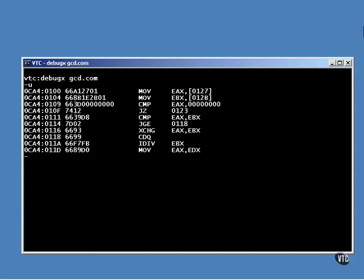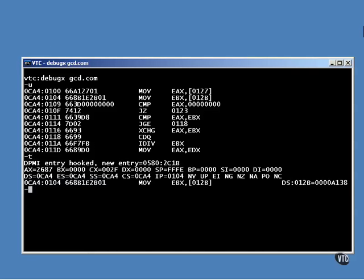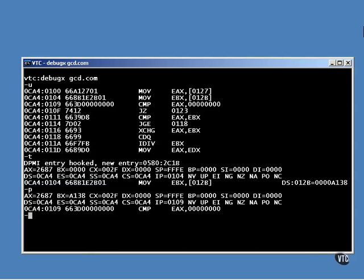You can use T for trace or P for proceed. They both step forward one instruction, then stop and show you the register values. The only difference is T will trace inside a function call if it comes to one, and P will skip over it.